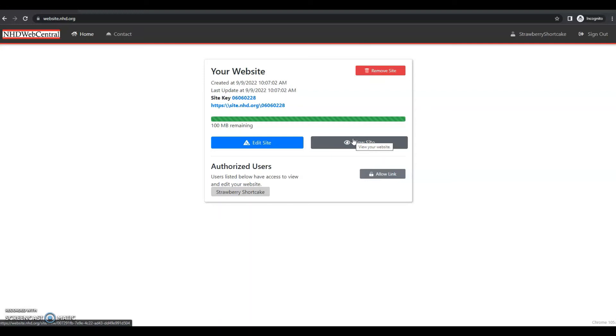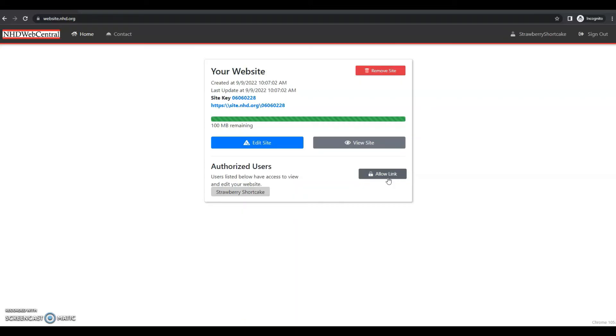The next thing is this allow link button. This allows other users, like your teacher, to join your website. Once you click this, the user has 24 hours to complete their own registration and link to your website.